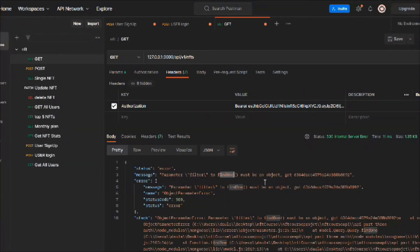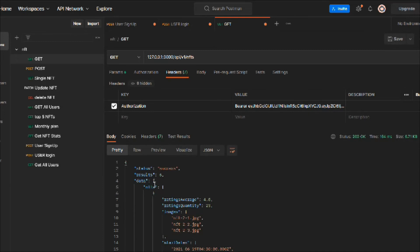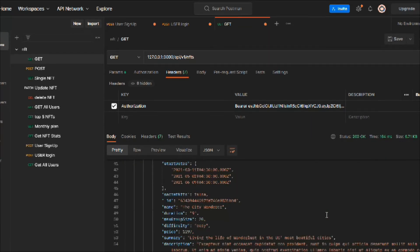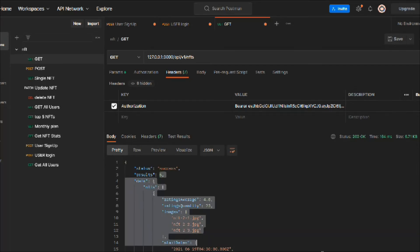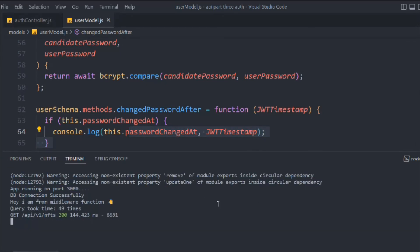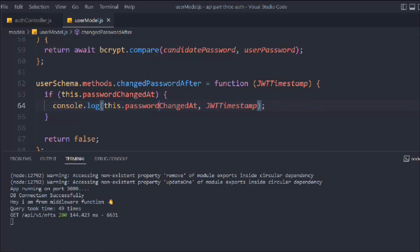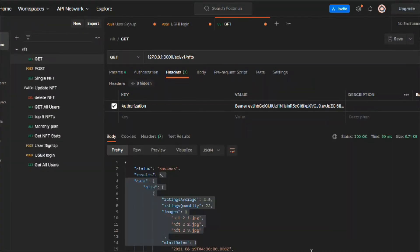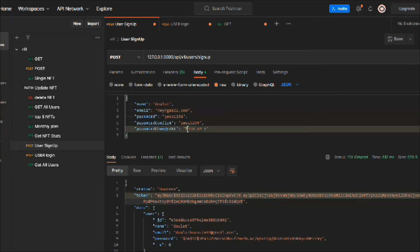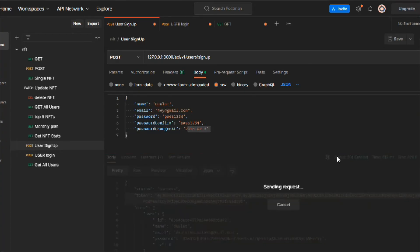Now you can easily see the logs. Hit a request and you can see we got all the valid data from our API — looks good. You can see these are the logs we got. Let's bring the terminal up — you can see the query took time, we got it. Hit the request again.